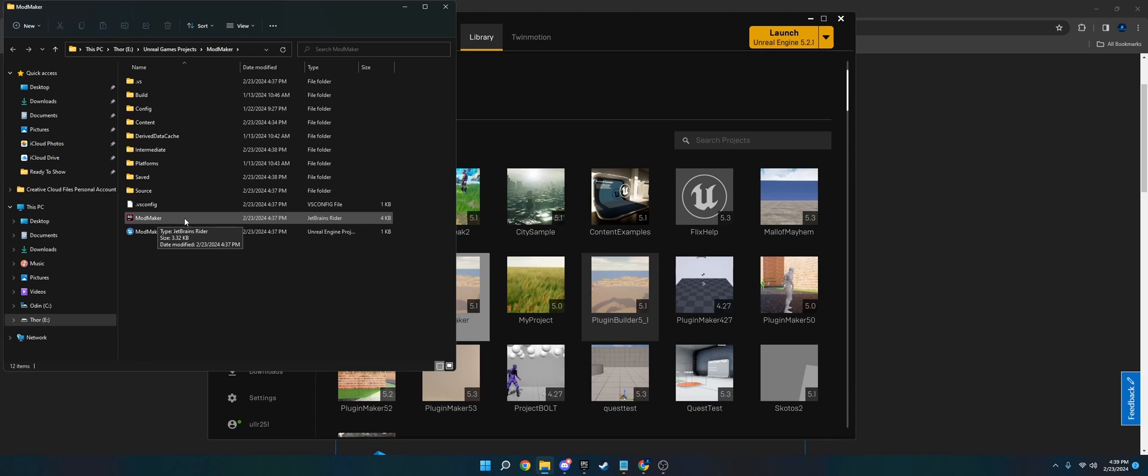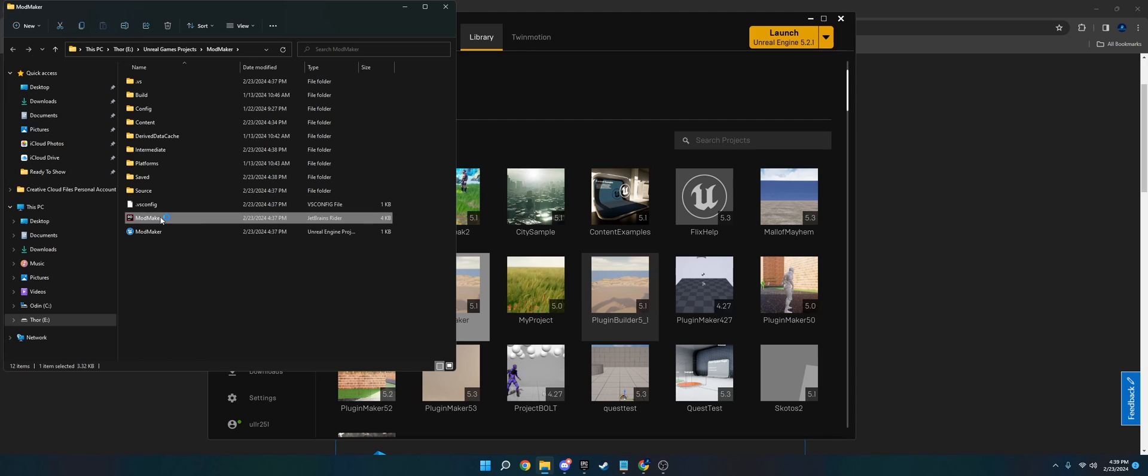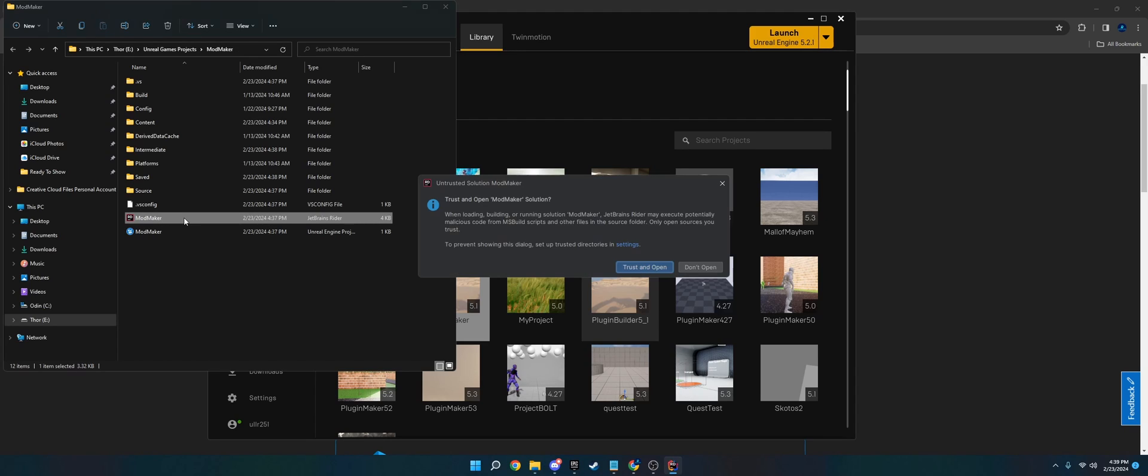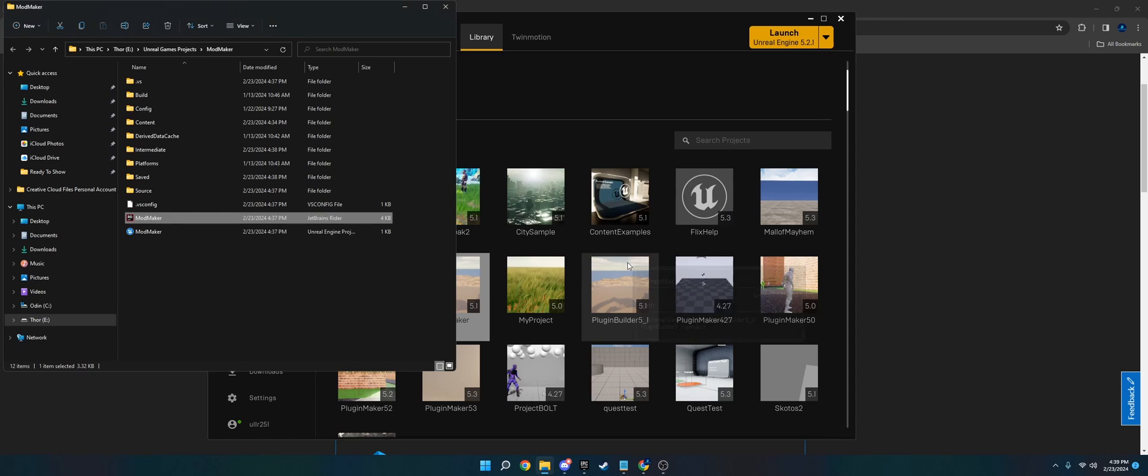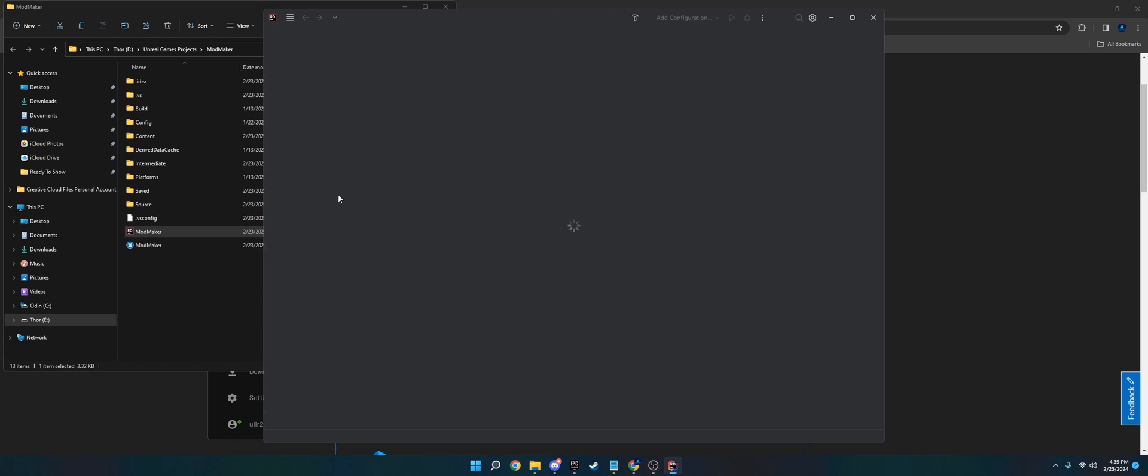And then what we're going to do is we're just going to open the IDE, which is this solution file here. You'll have Visual Studio, I'm using JetBrains Rider. The process is the same. So once you open this up, what you want to do is...